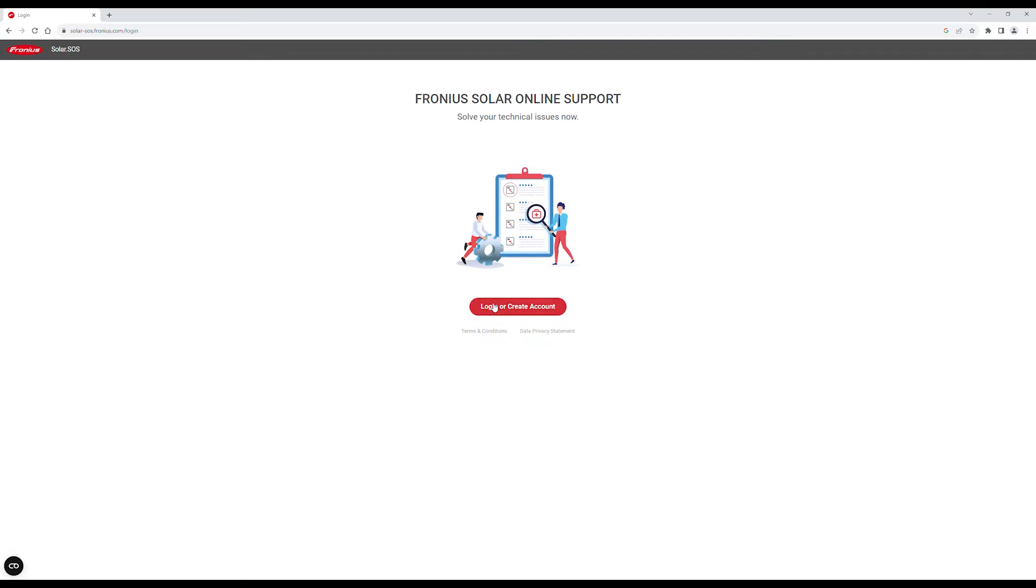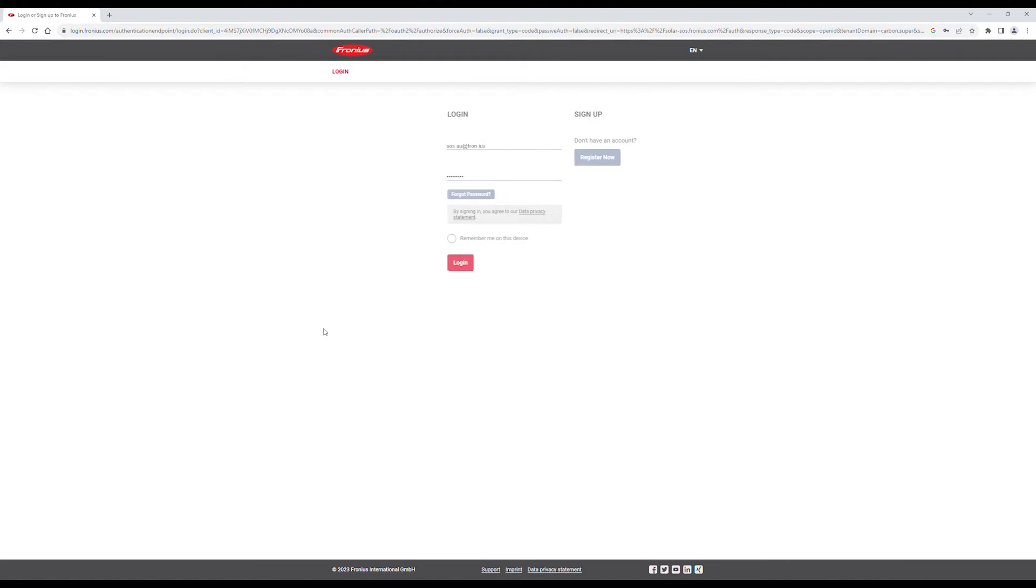First, go to solar-sos.fronius.com in your browser, then log in with your account. If you don't have an account, check out our video on how to create a Fronius business account.